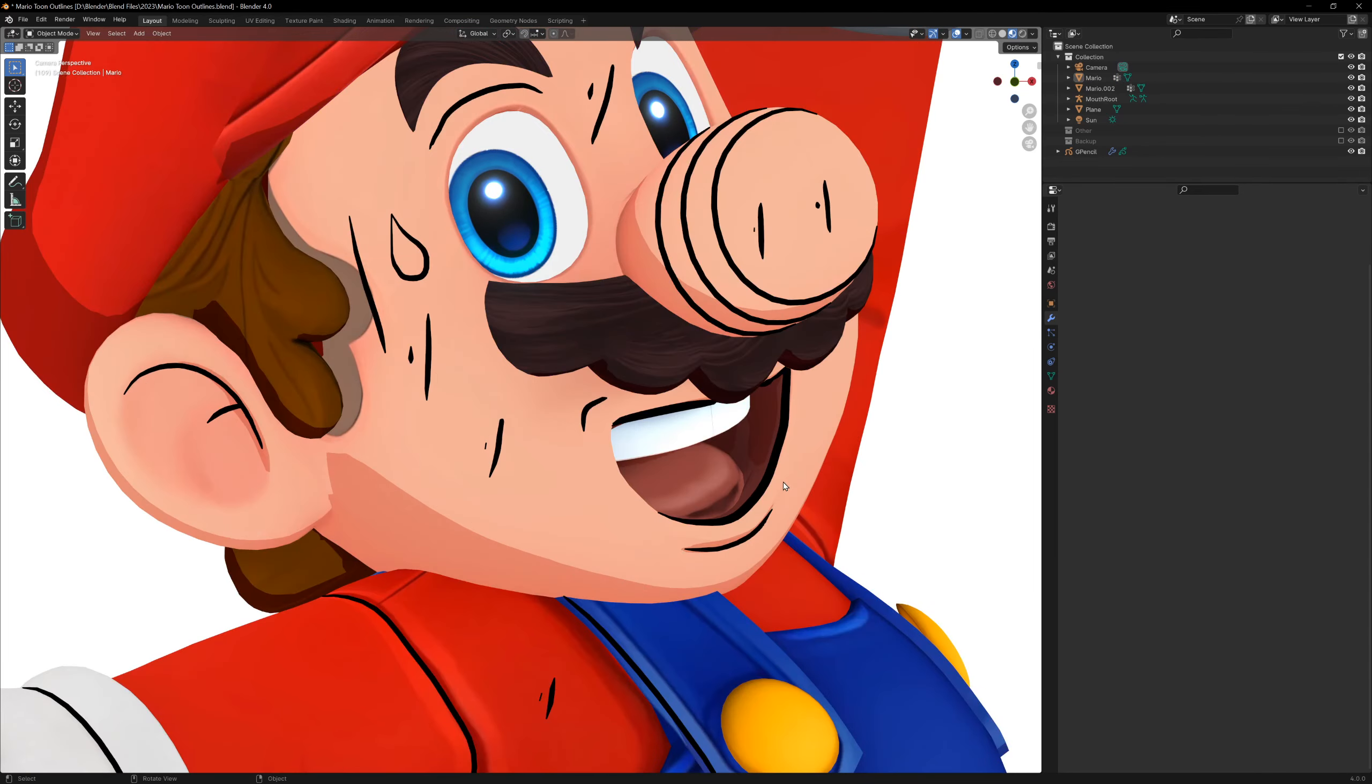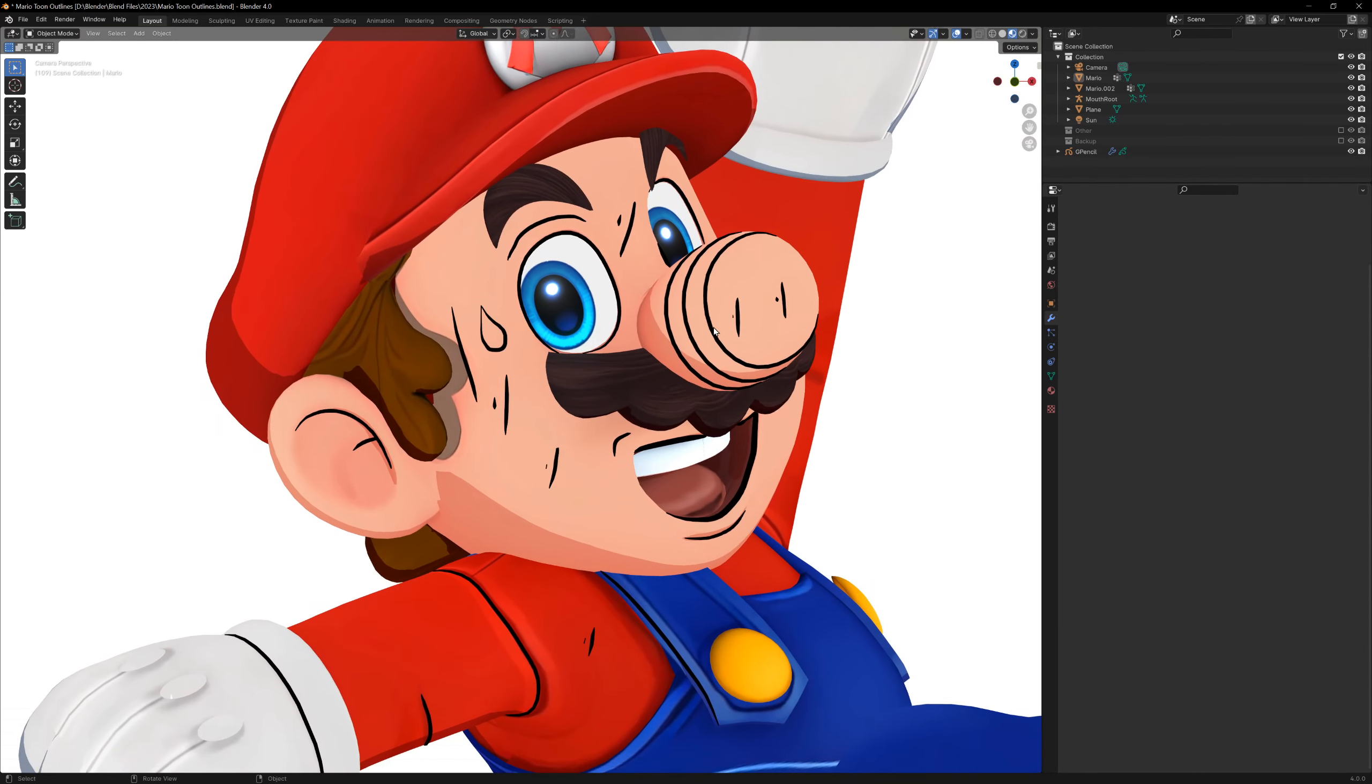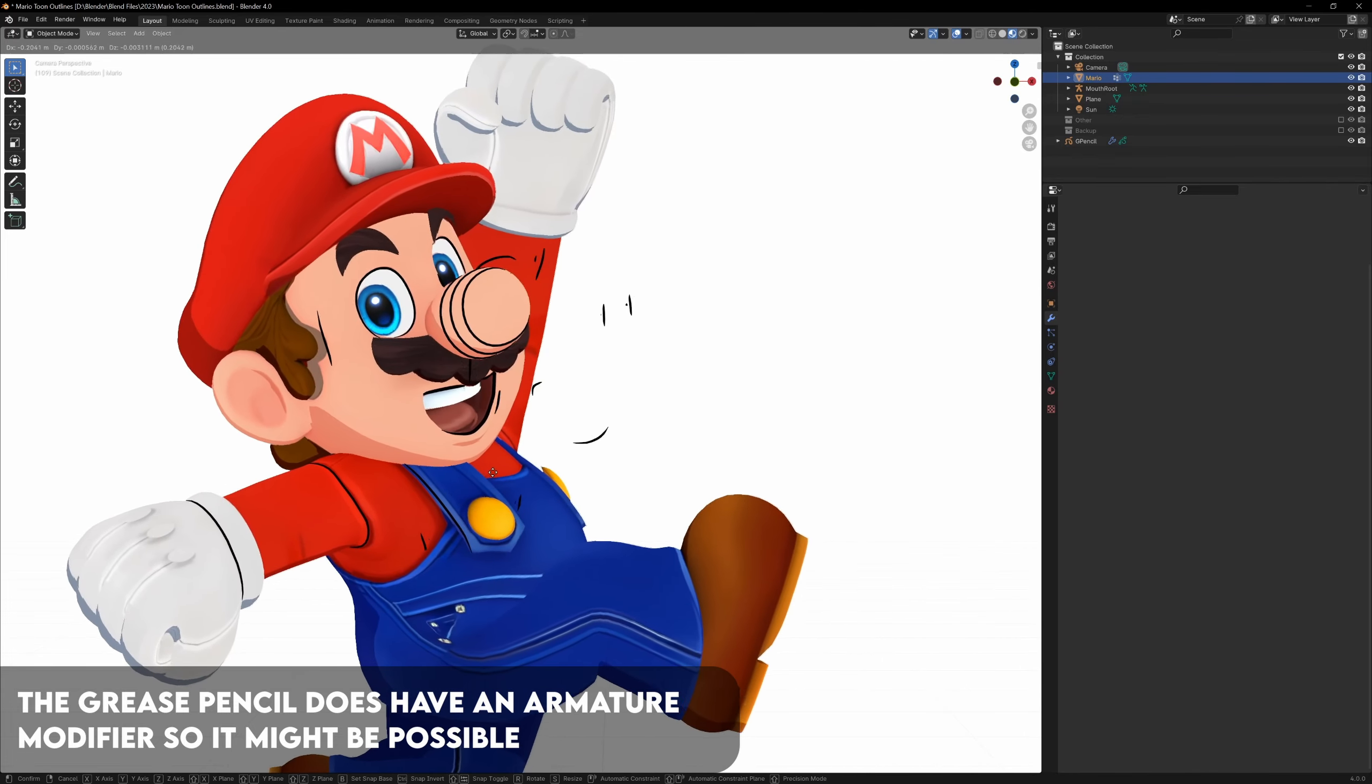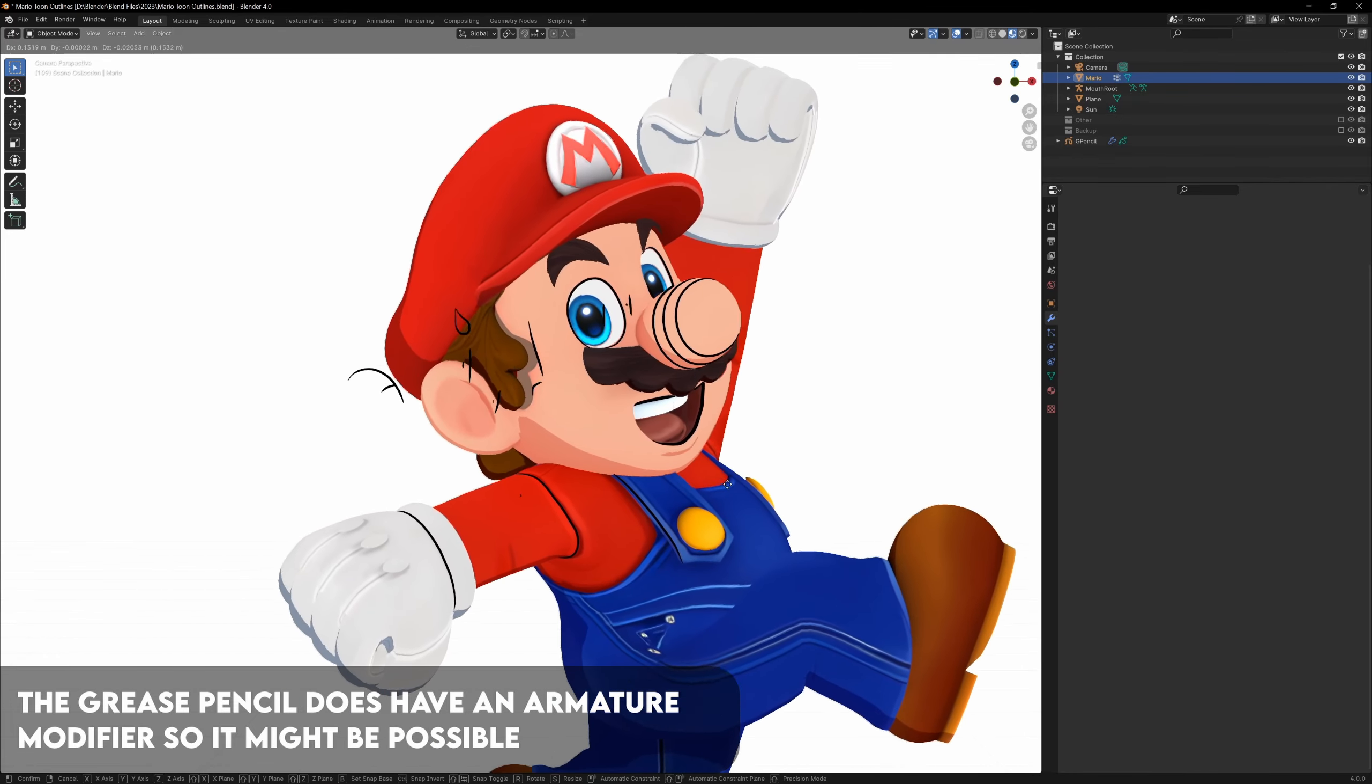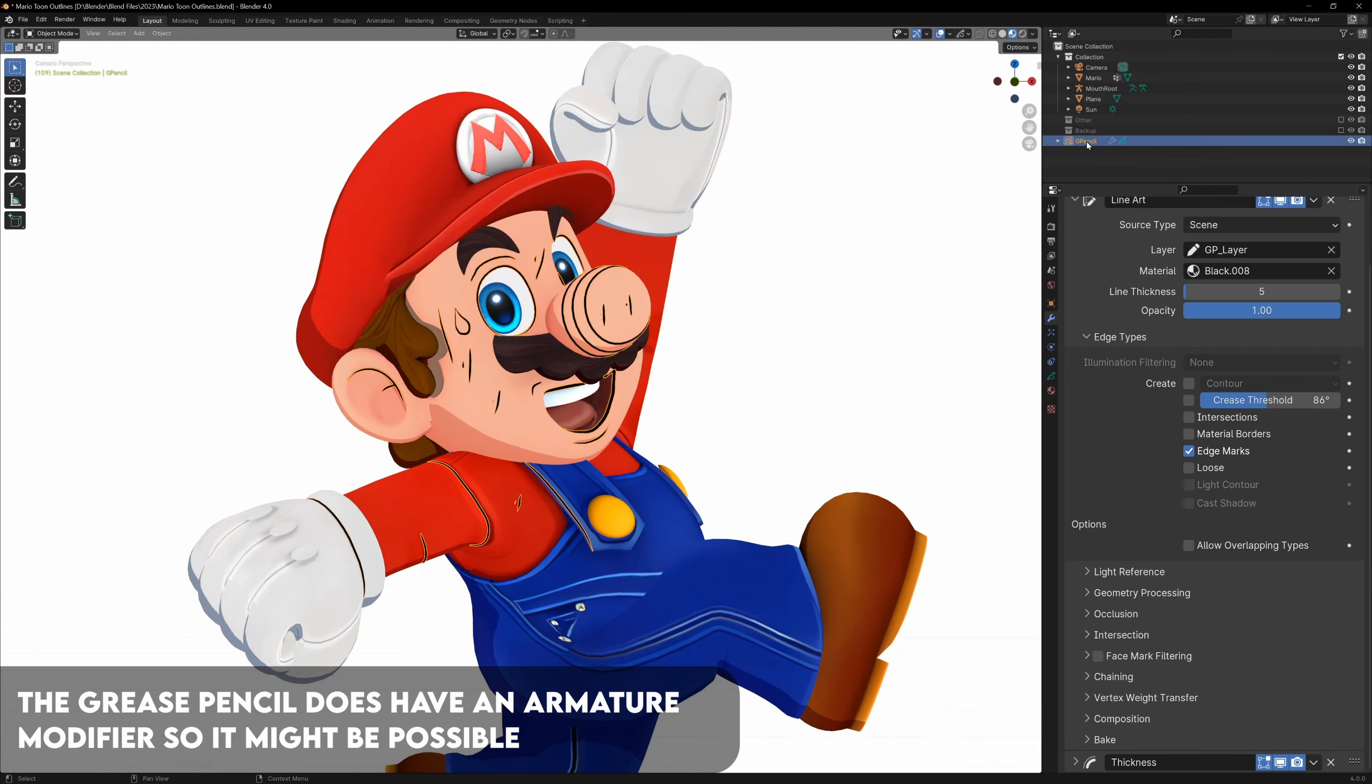The grease pencil is one of the easier methods because of the lineart modifier, and because we can see exactly what we're drawing, but the big downside to this is that lines that are drawn manually are not attached to the mesh, so when we move our character, these lines won't move.